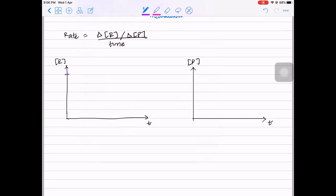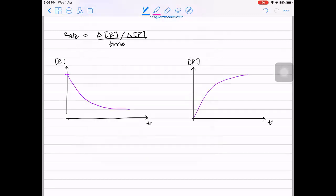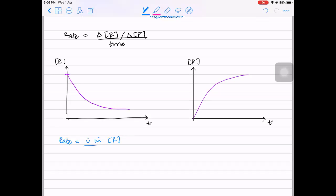Initially the reactant concentration will be high, and then it will keep decreasing because it's making the product, and then it will flatten off. Whereas the product - initially product concentration is going to be zero, then it's going to increase - an upward-sloping graph. So you can use reactant concentration or product concentration for rate. Rate will basically be the decrease in concentration of reactant per unit time, or the increase in concentration of product per unit time.